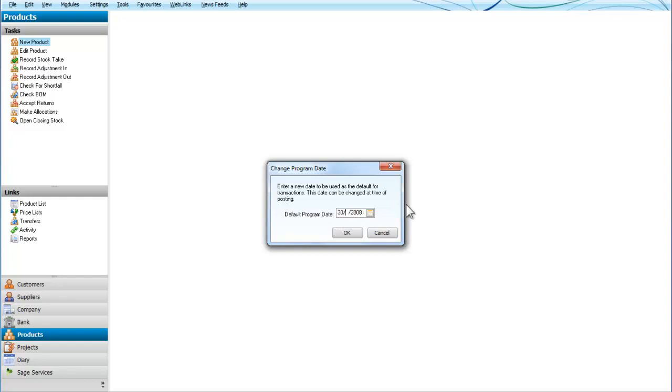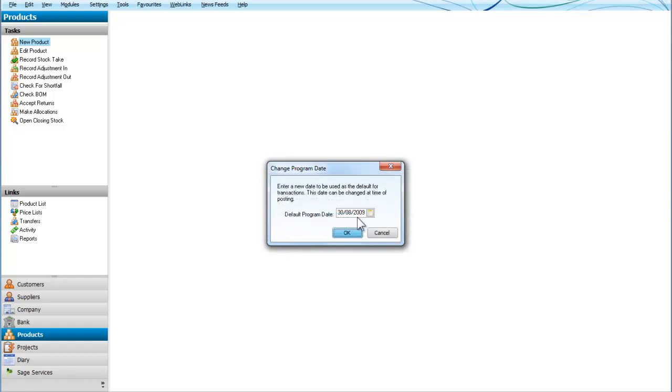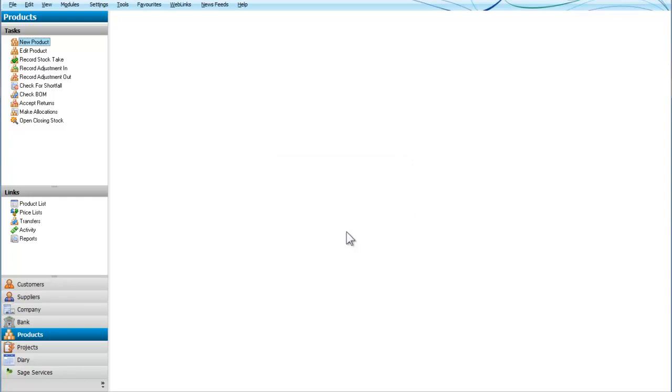We were on the 30th of September 2010. So let's go back to the 30th of August, we'll go back one month before 2010. So we've now got a date within the current financial year and it's changed it here, 30th of August 2010.